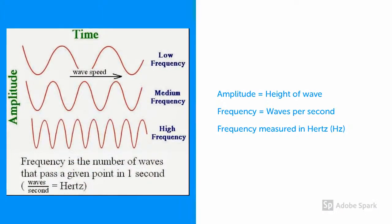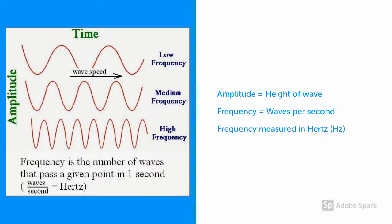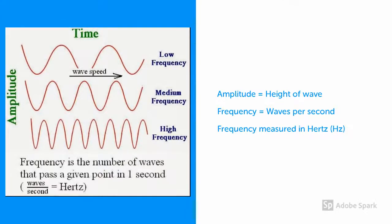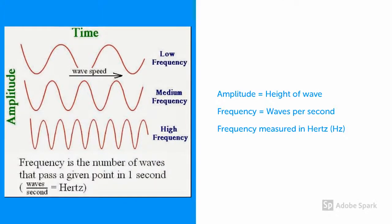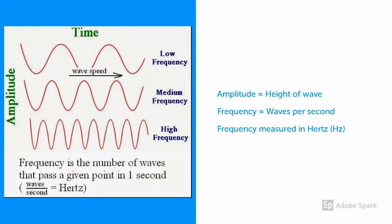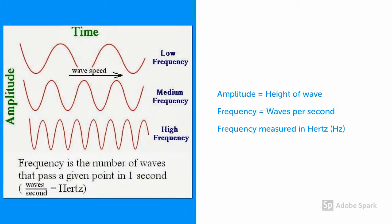Before we start, let's get an understanding of how waves are measured. Waves are measured by their amplitude, which is the height of the wave, and by their frequency, which is the number of waves which pass by a specific point in a set amount of time.